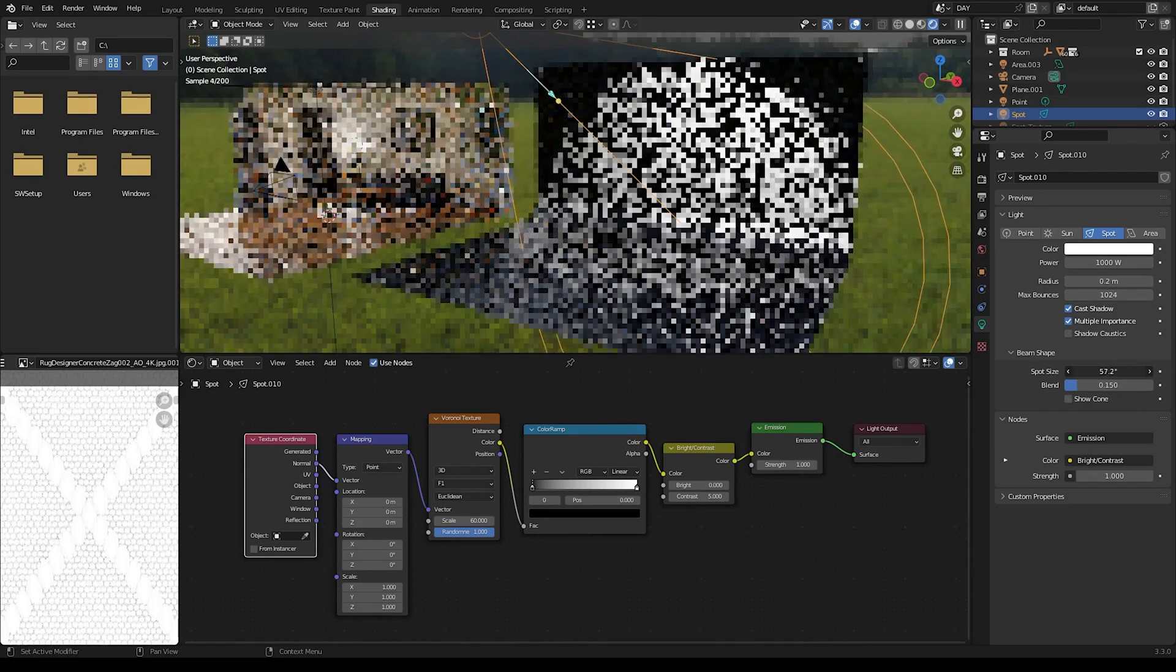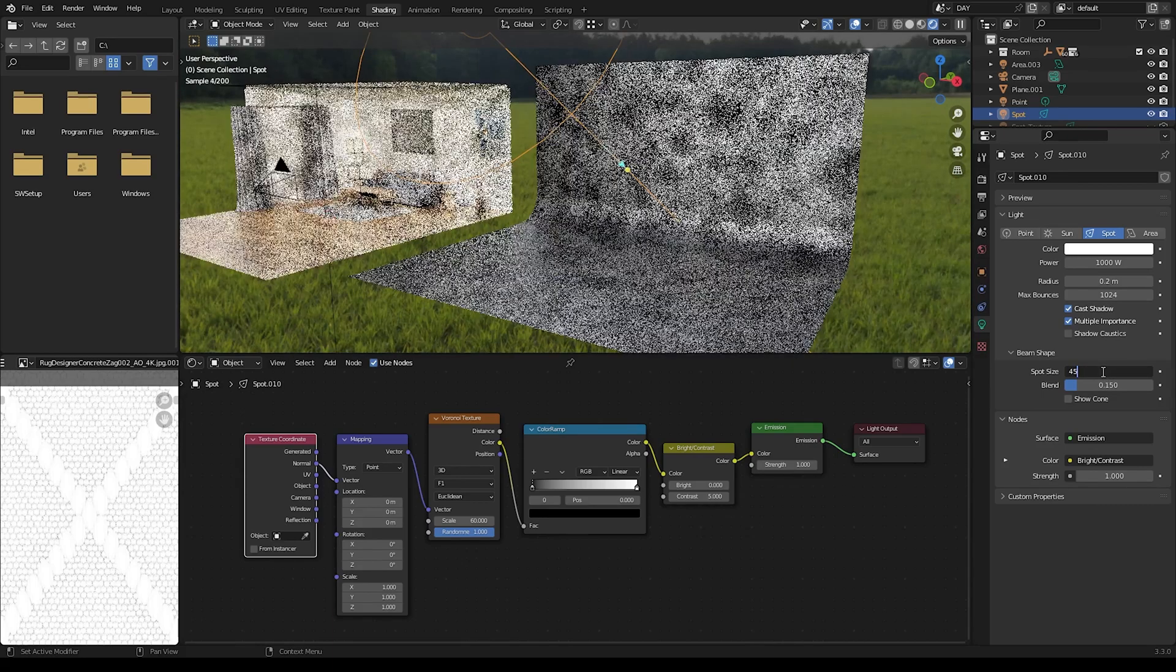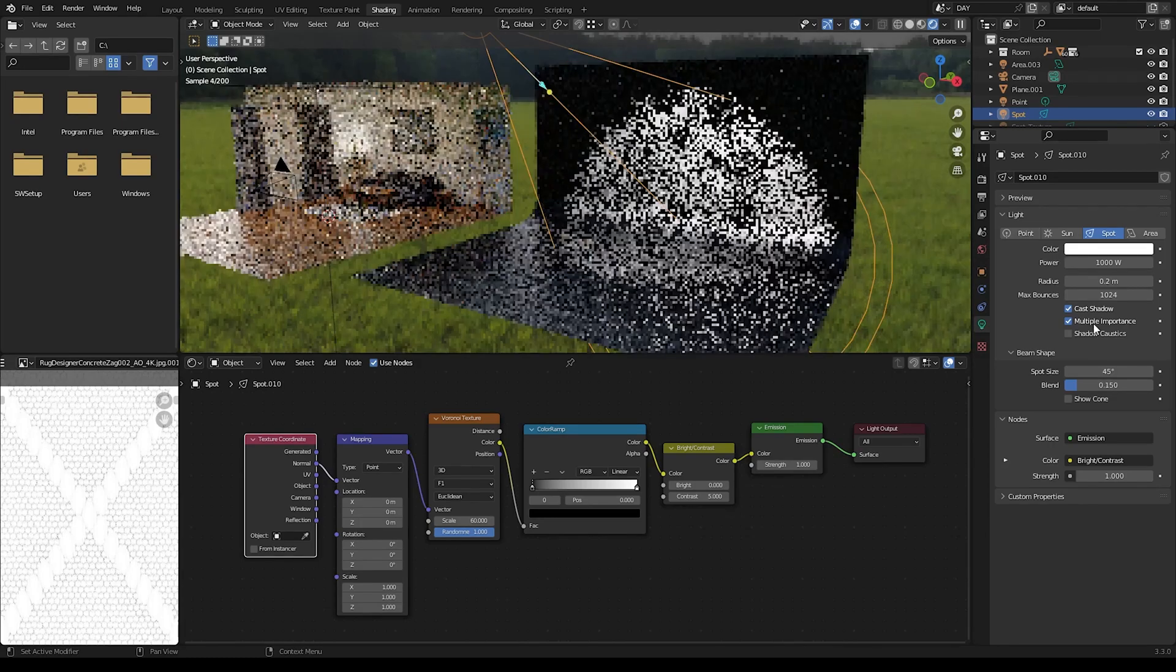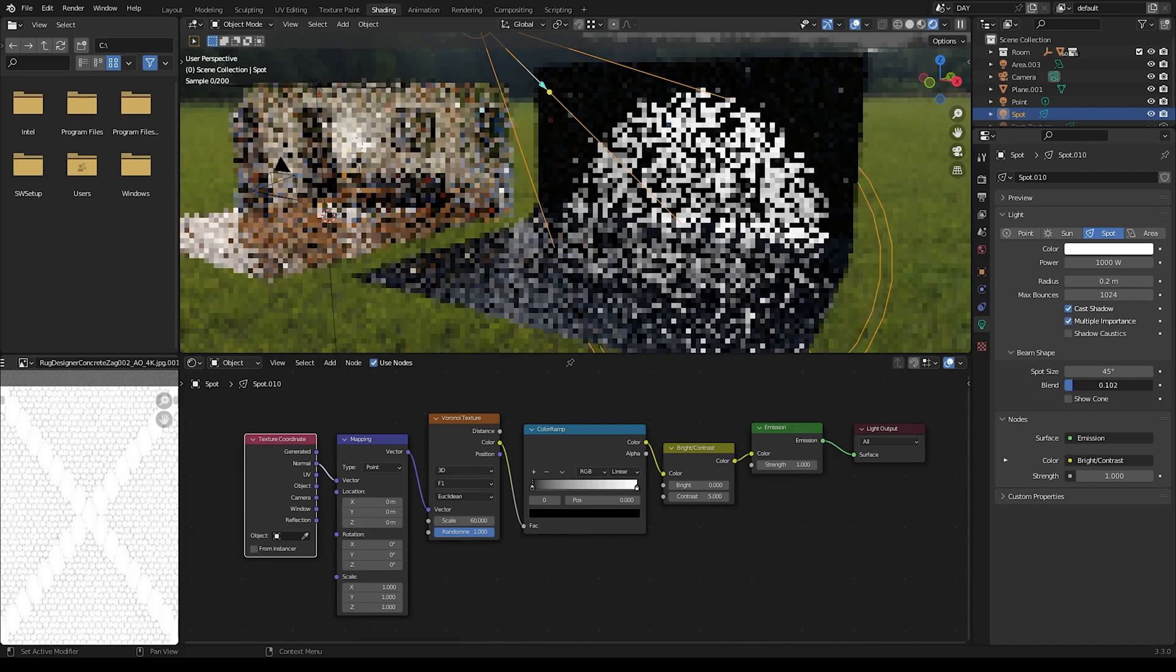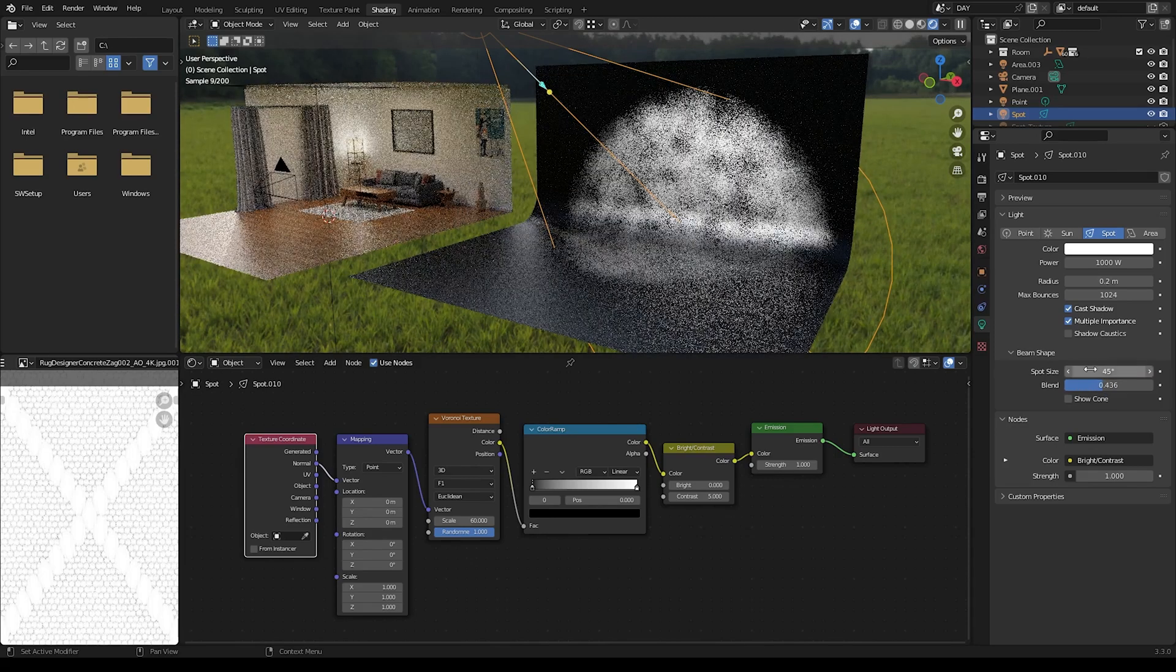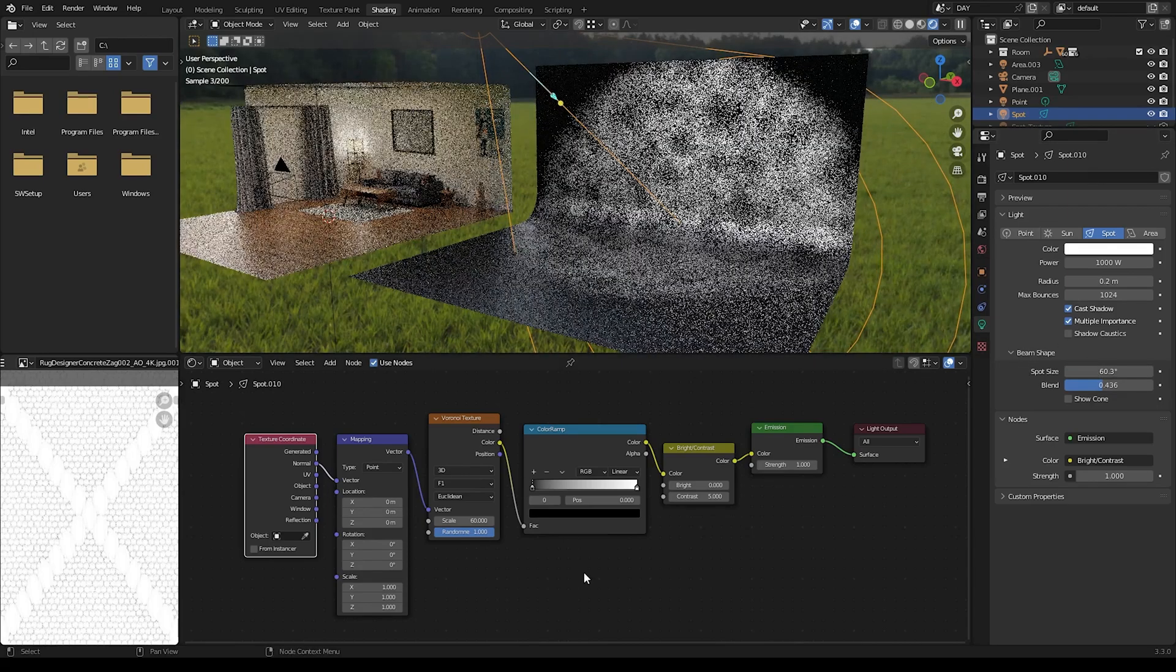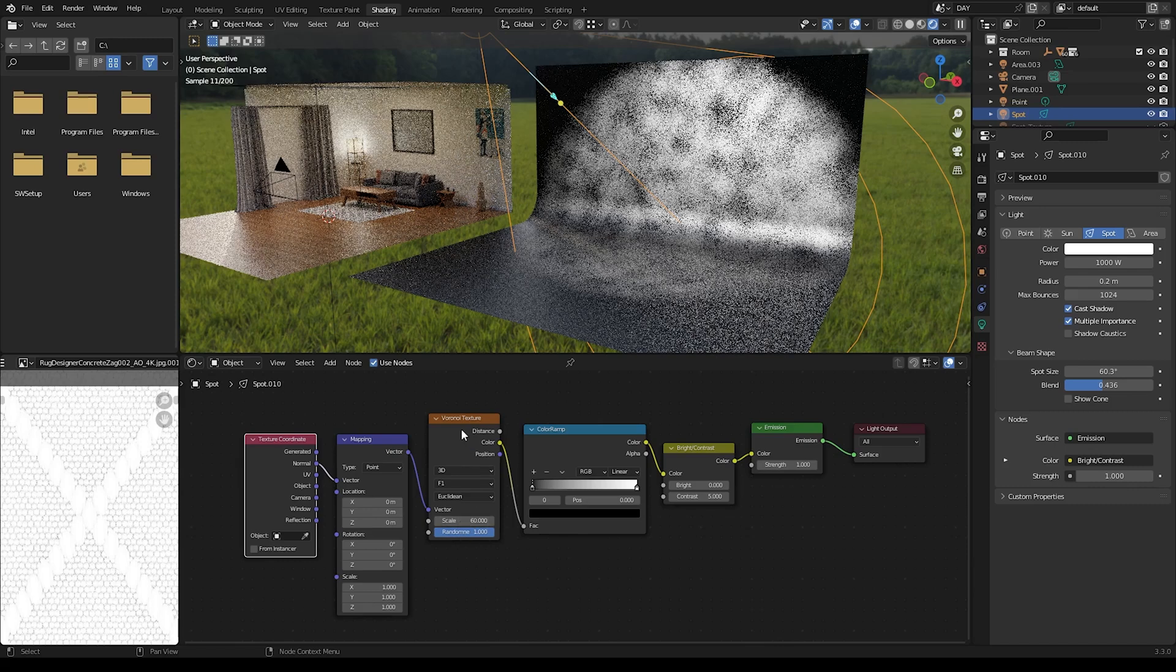You can also adjust the spot size there. Let's go back to 45. The blend is a nice setting also. It can just kind of help you shape the actual light beam itself. Again you can increase that if you want to cover a really large area. Yeah that's pretty much it.